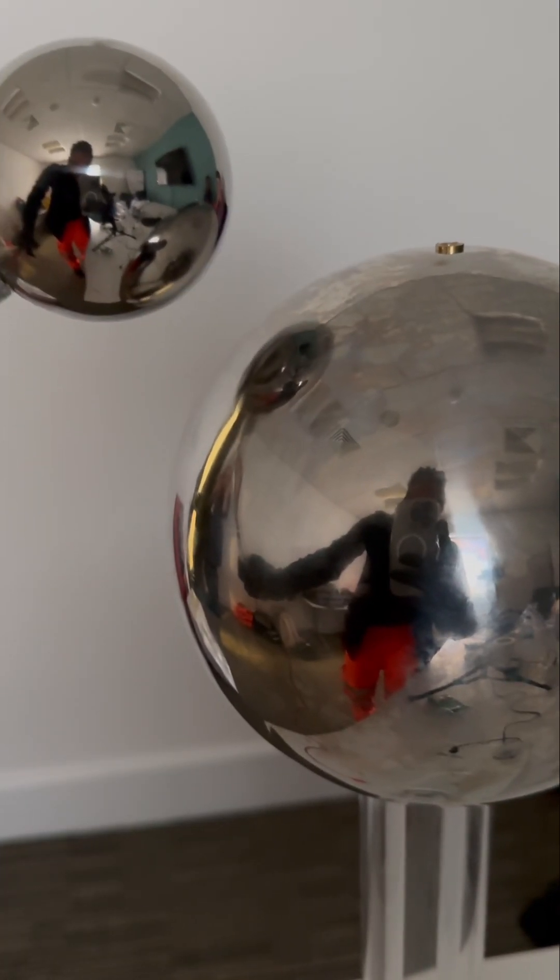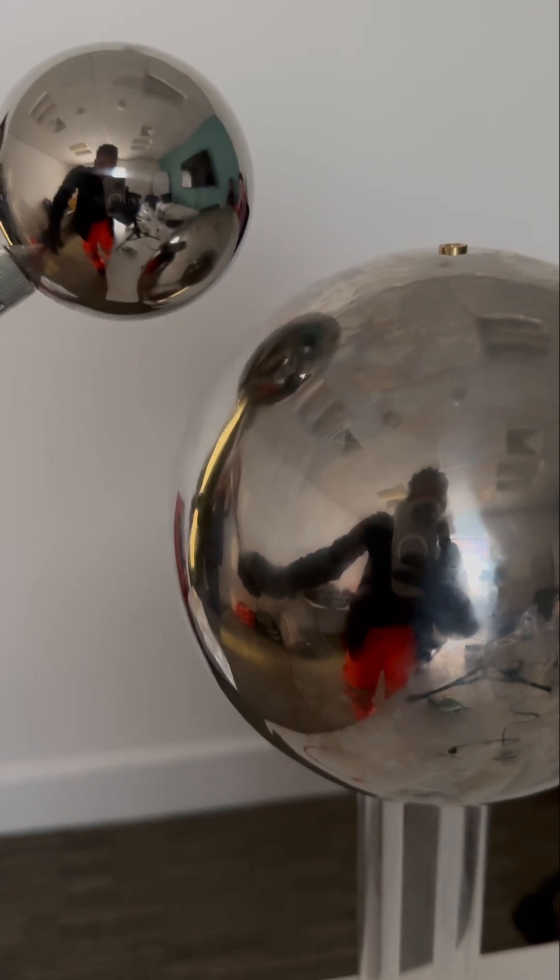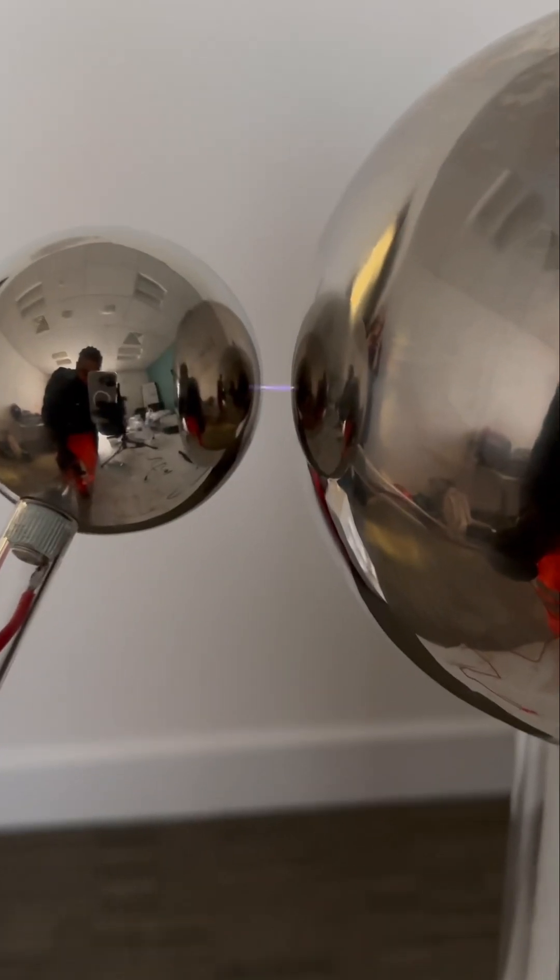These little sparks that we're seeing are electrons jumping from the metal sphere to the dome. That's what will happen to you if you stand near the overhead cable.